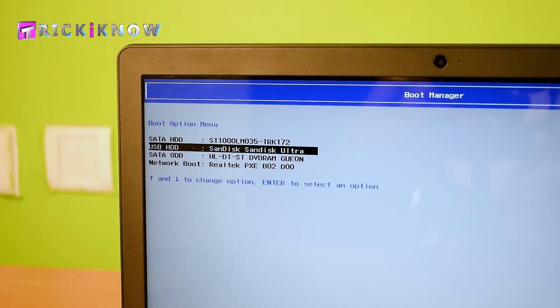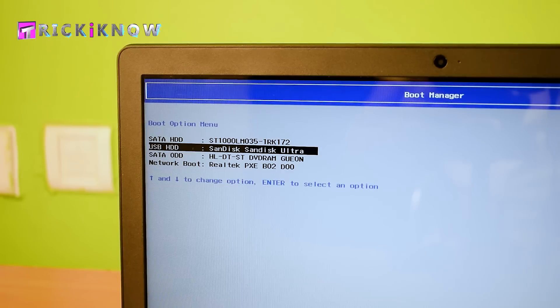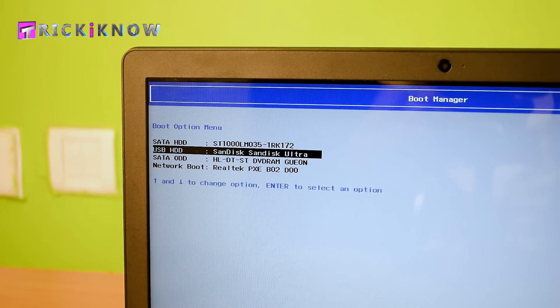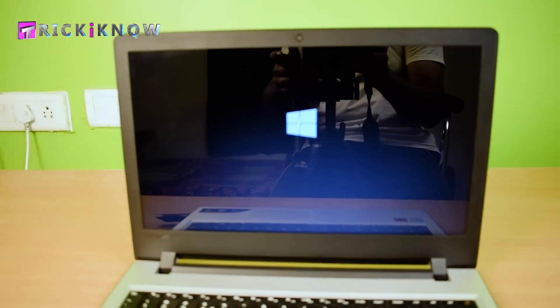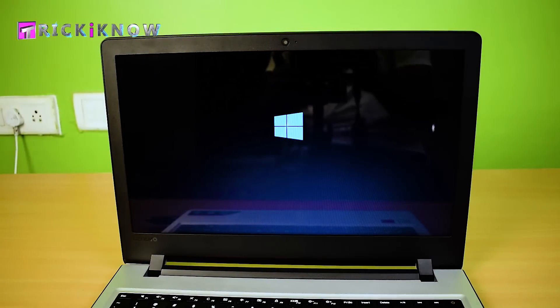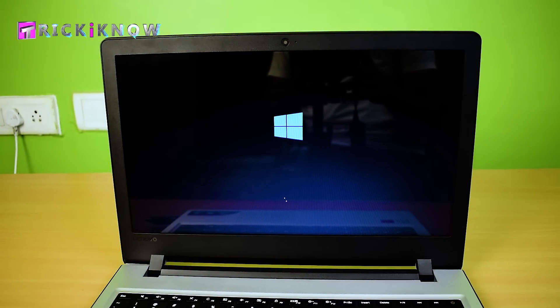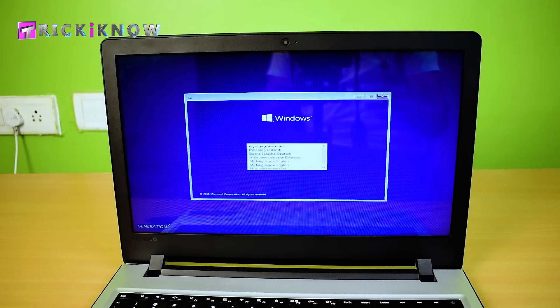Select your USB drive and hit enter. Now Windows is loading from my USB drive. And here is the Windows setup.